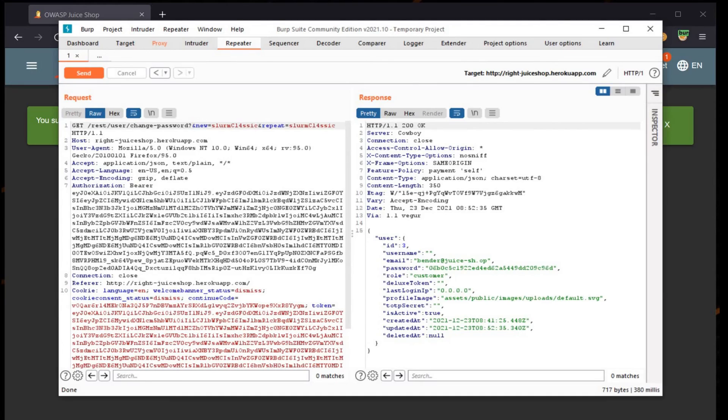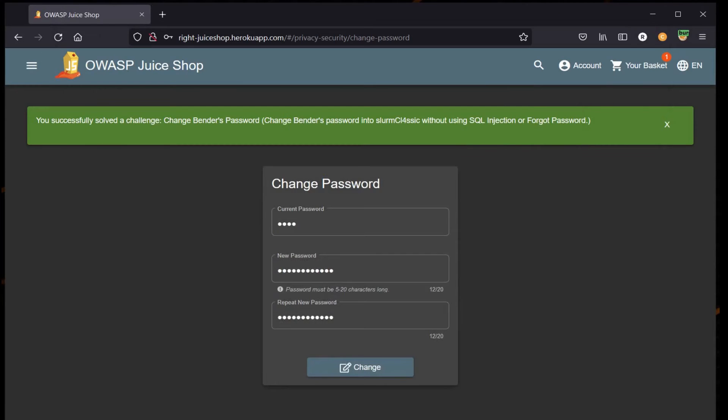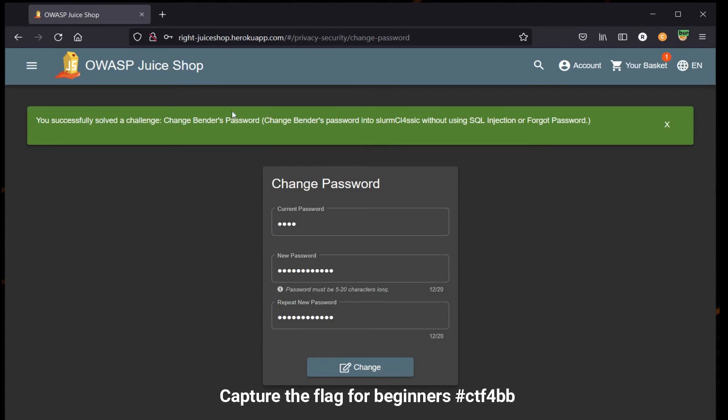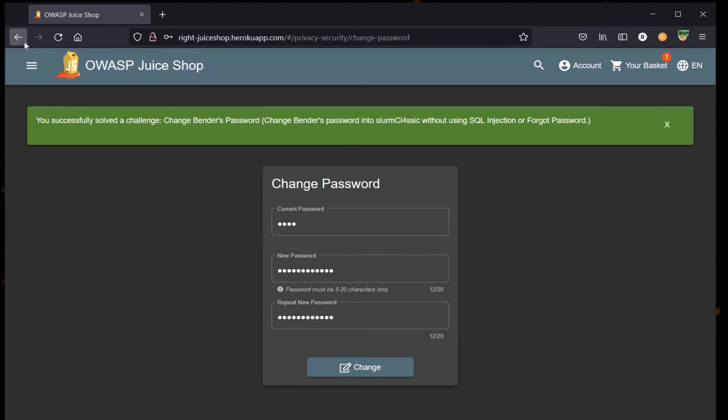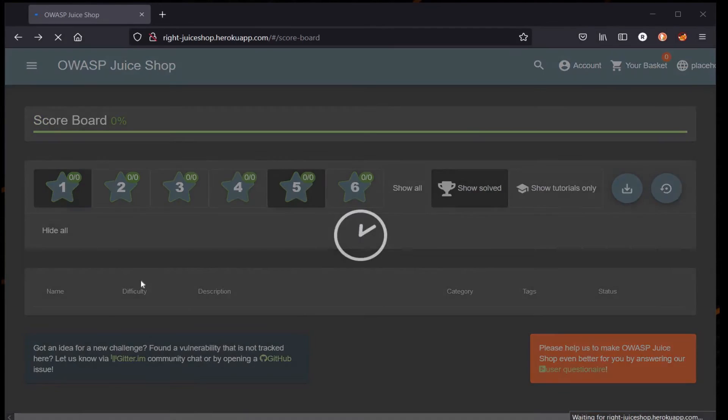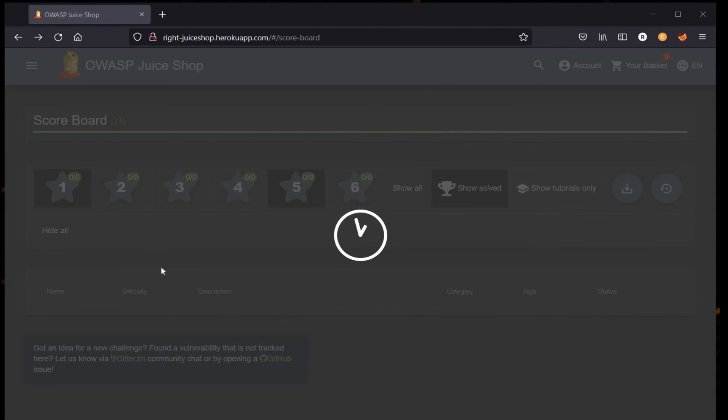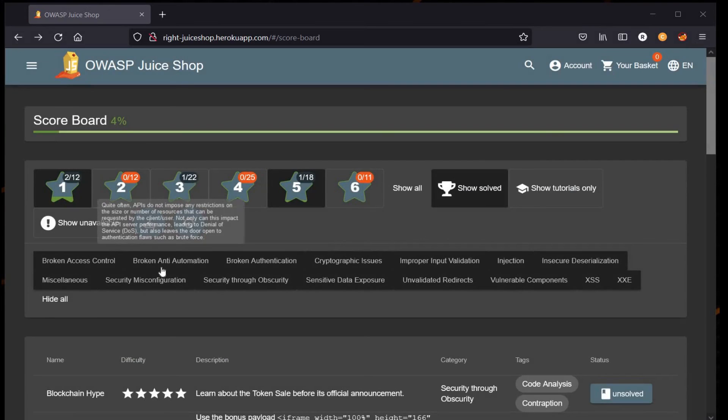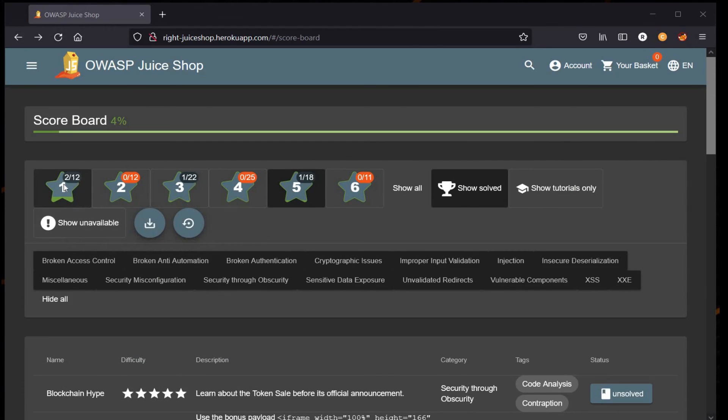And here you go, you successfully solved the challenge Change Bender's Password. We already made a playlist on Capture the Flag series for beginners. If you missed any challenge, do visit - the link is in the description. Thanks for watching.